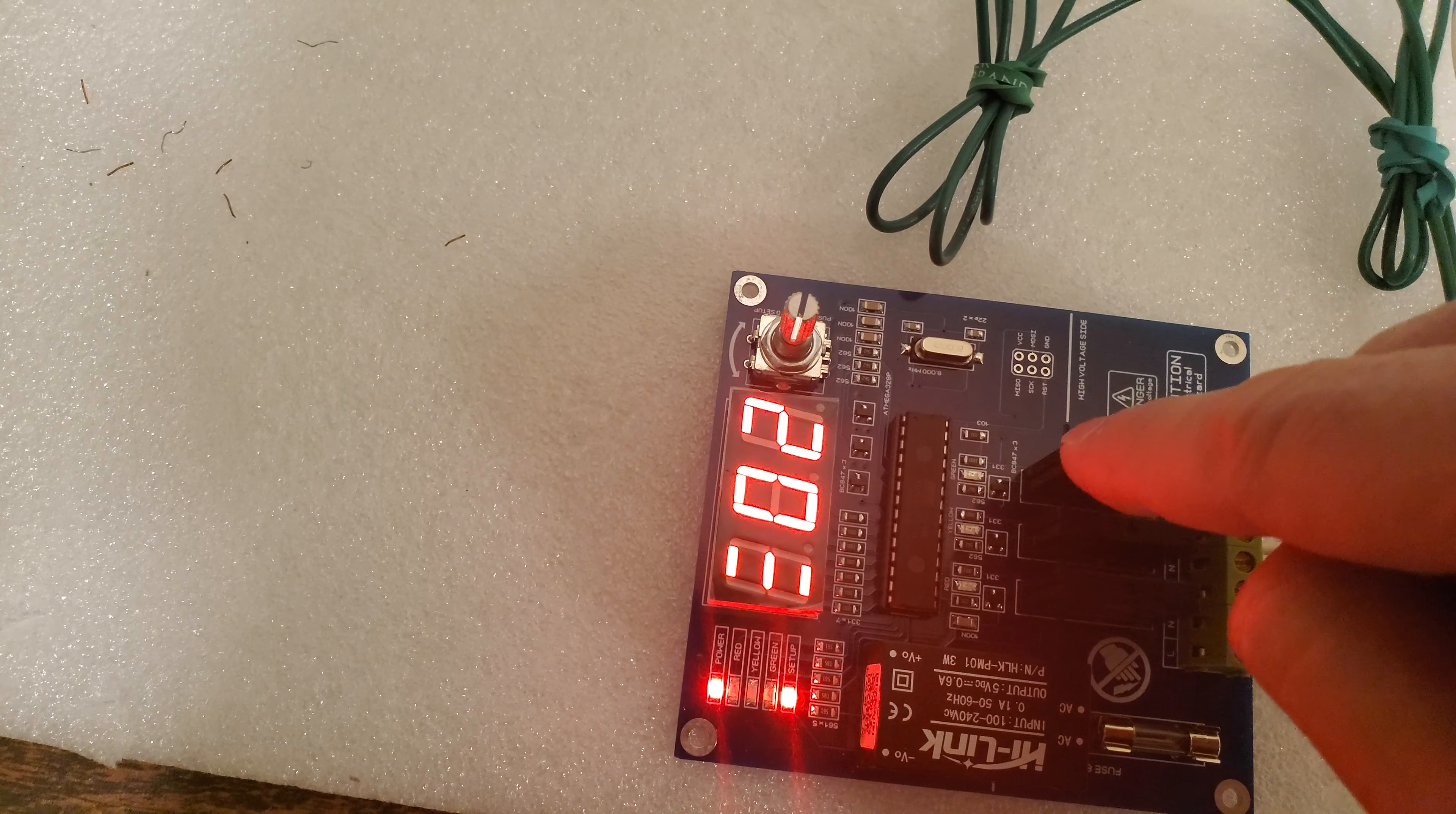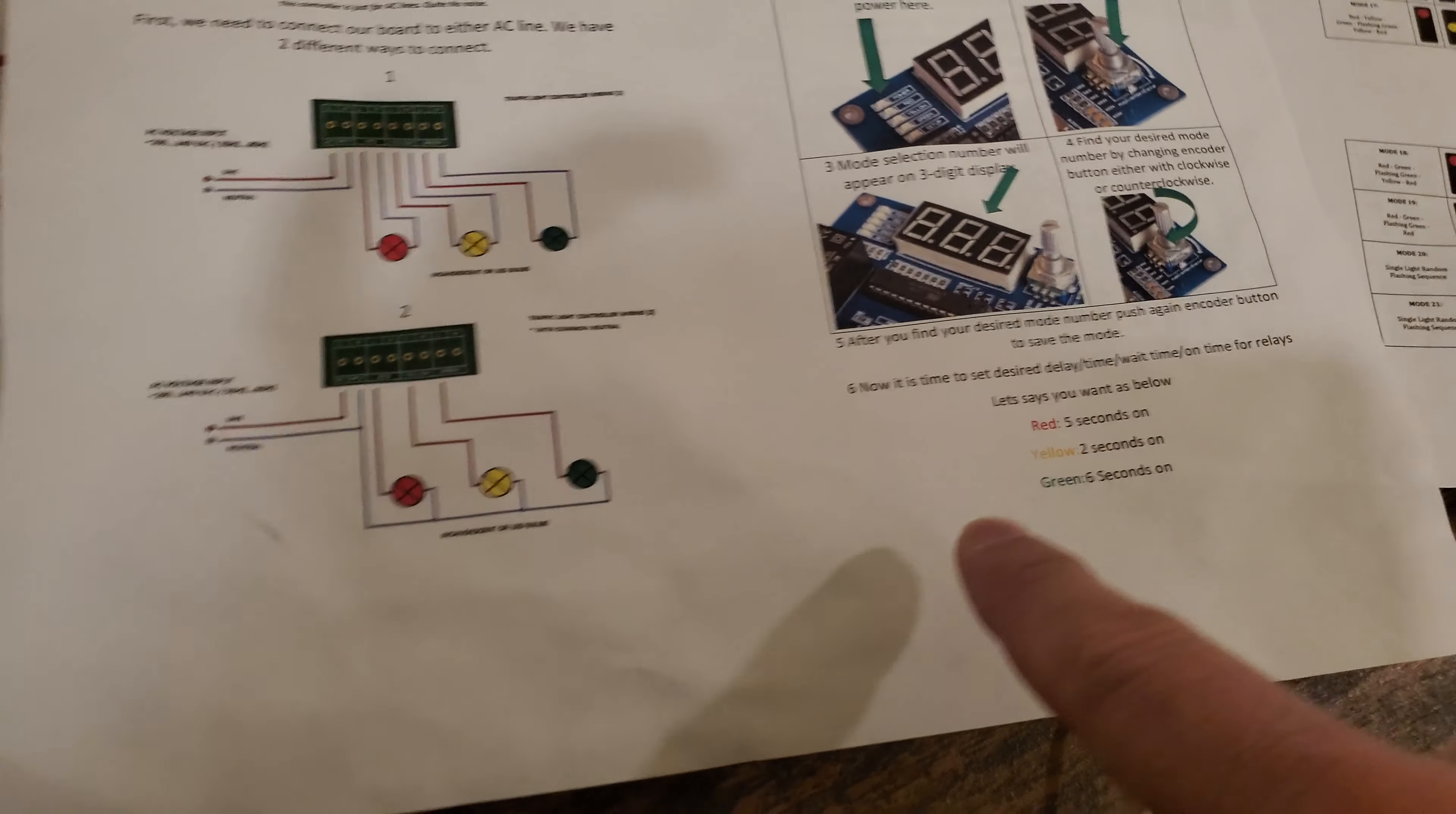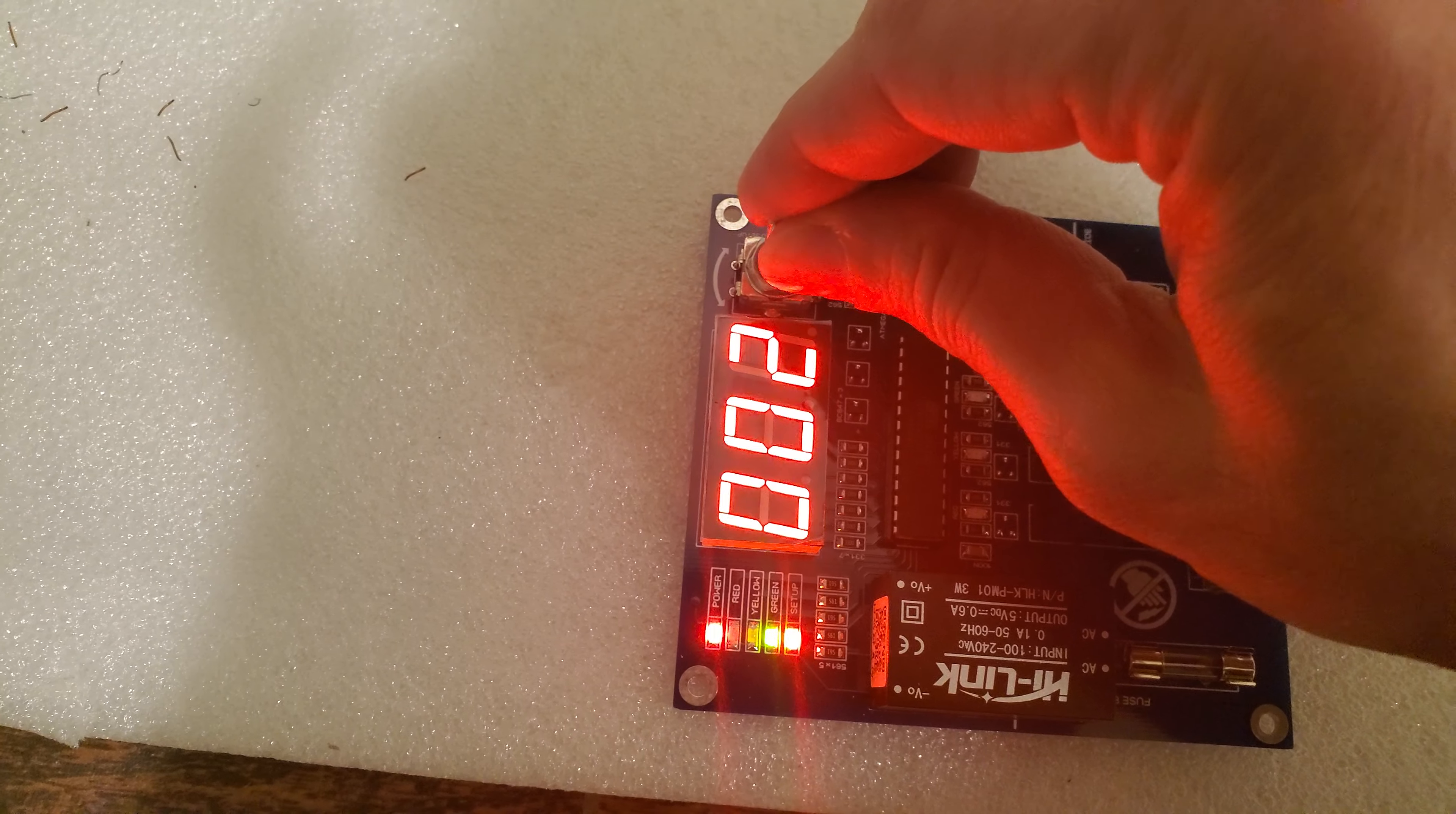Red is 5 seconds, yellow 2 seconds, green is 6 seconds. Mode 2. After you select the mode, in order to register this into the board you need to push this button. Now it knows you're going to use mode 2. Now it's asking me for red, how many seconds I want to register. As we said, it's 5 seconds. I'm going to make this one 5 seconds, then push this button to register. Now yellow, as we said on the manual, it's going to be 2 seconds. Register by pushing.